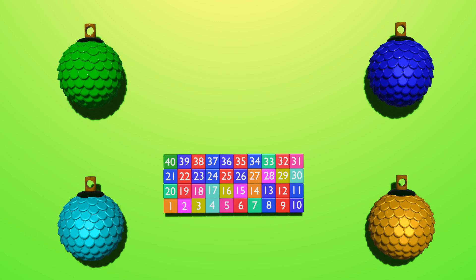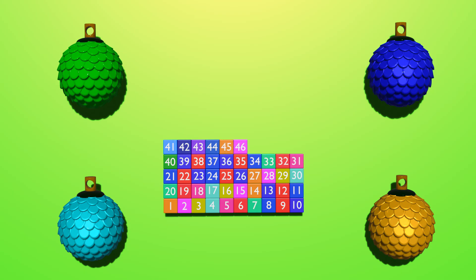41, 42, 43, 44, 45, 46, 47, 48, 49, 50, 51